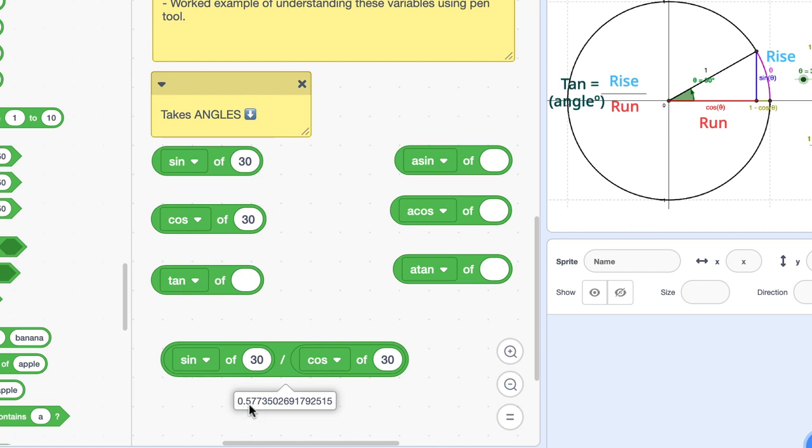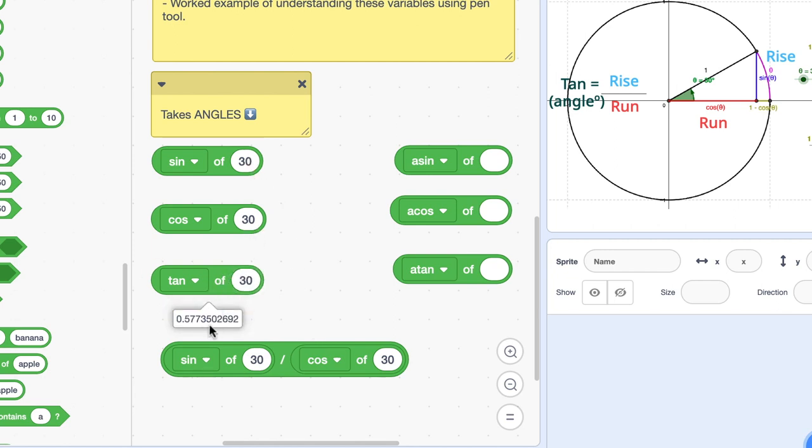Now if I type in 30 here to tan to align all of our angles here and I press it—look at that—we get the same value.